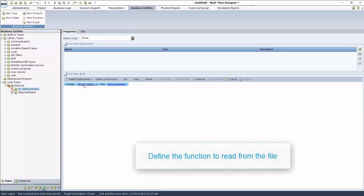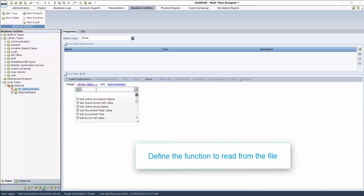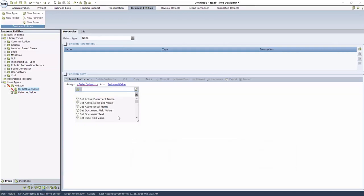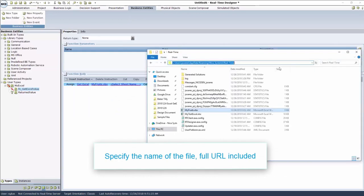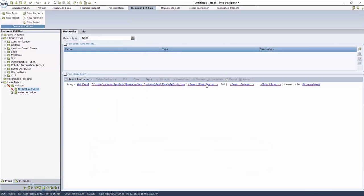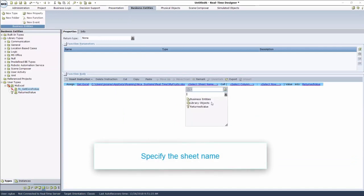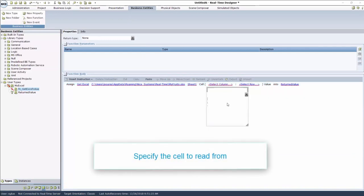Then click Enter Value, Library Objects, MS Office Functions, and Get Excel cell value. Specify the name of your Excel file, URL included, the sheet name within the Excel file, and the cell you're reading from.